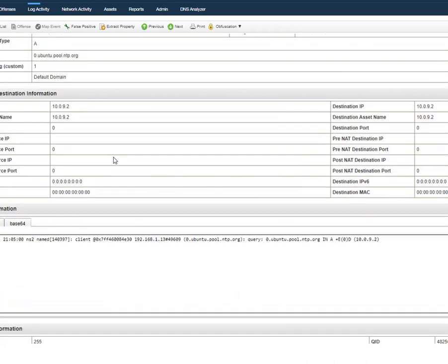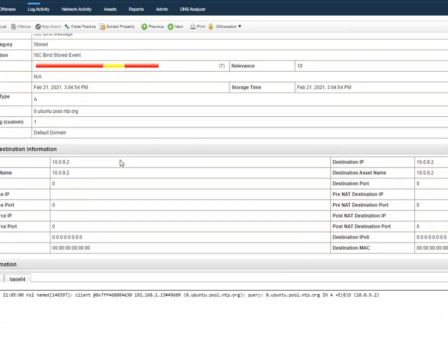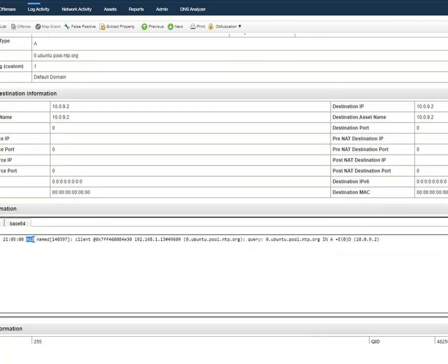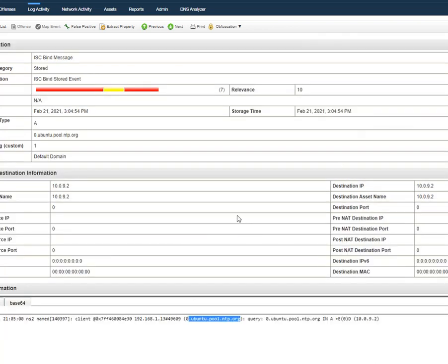If you open a log entry, you should see something similar to this. This is my ISC Bind DNS server named NS2, with IP 192.168.113, doing a lookup for ubuntu.pool.ntp.org. That's it — it's pretty straightforward and easy to do.